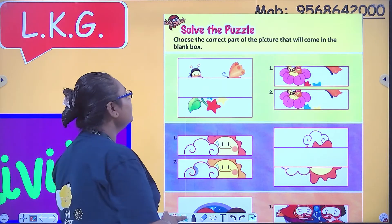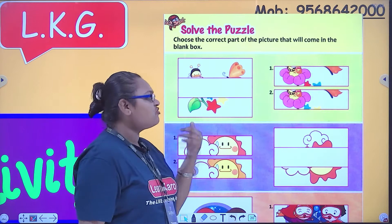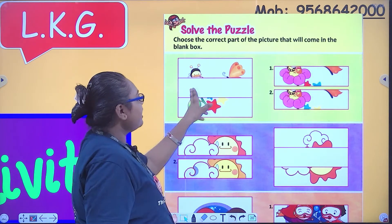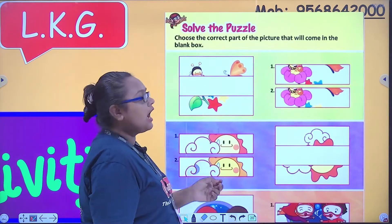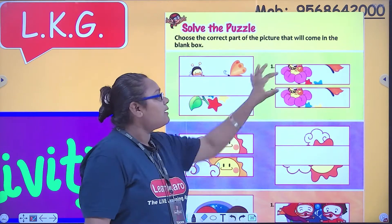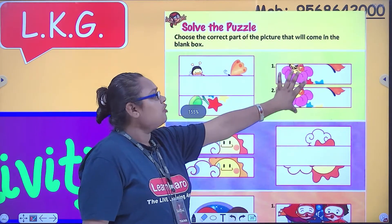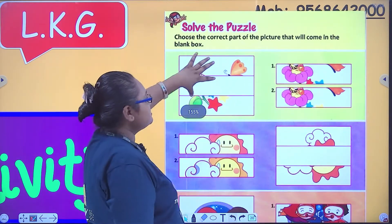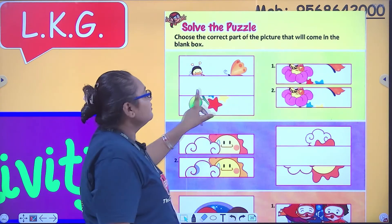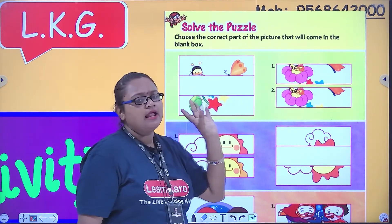Now, what is here? Here you have a picture shown, but this part is blank and empty. For this, we have two pictures. If the picture is suitable, we have to write the number here.